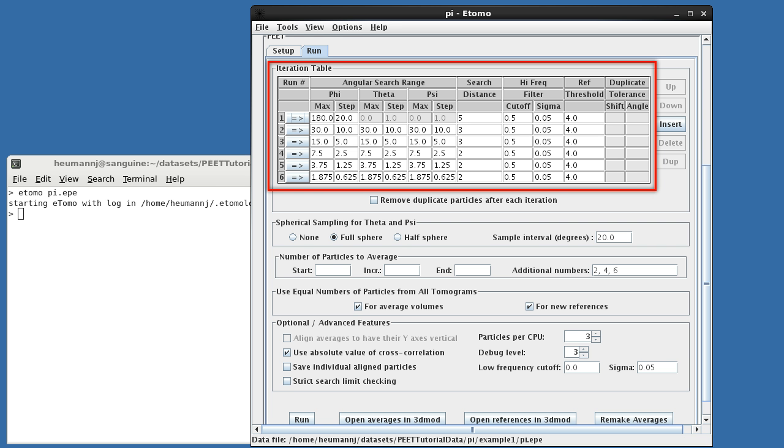This approach is preferred over a single search using a large number of very fine angular steps for two reasons. First, it requires far fewer search steps, and as a result, executes much more quickly. Second, the original reference will often be a single particle, and may suffer from noise and missing tomographic data. Generating new references as the alignment proceeds minimizes these difficulties, allowing the reference to improve incrementally.